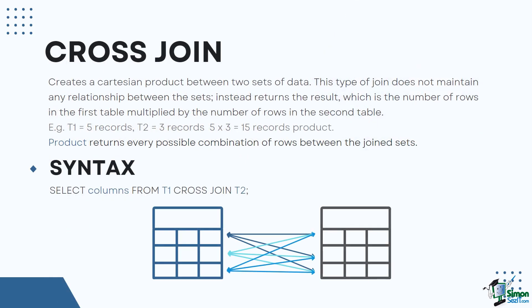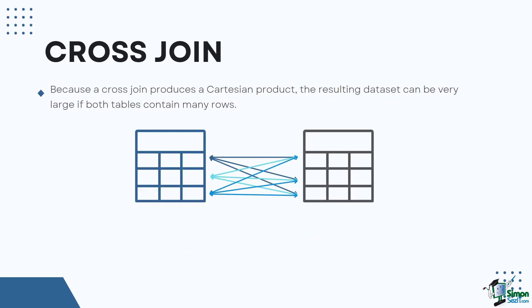Unlike the other join functions, the cross join does not have a join predicate. The cross join creates a Cartesian product between two sets of data. This type of join does not maintain any relationship between the sets. Instead, it returns the result, which is the number of rows in the first table multiplied by the number of rows in the second table.